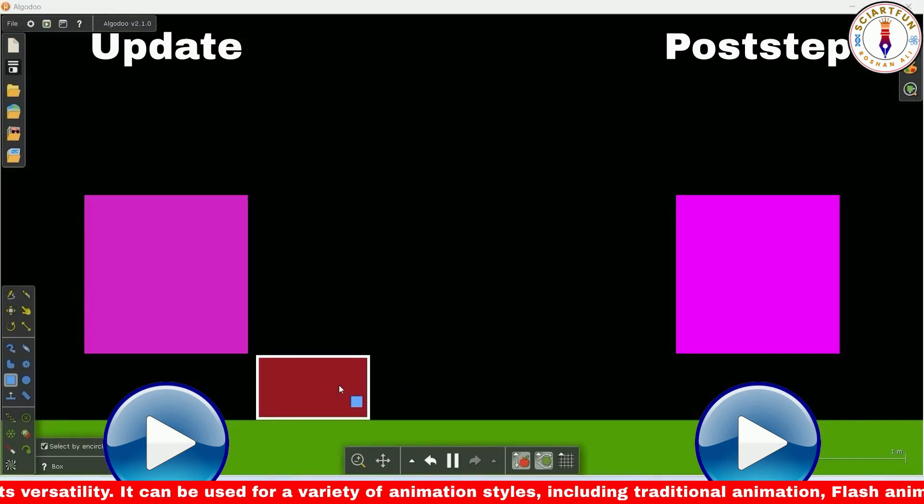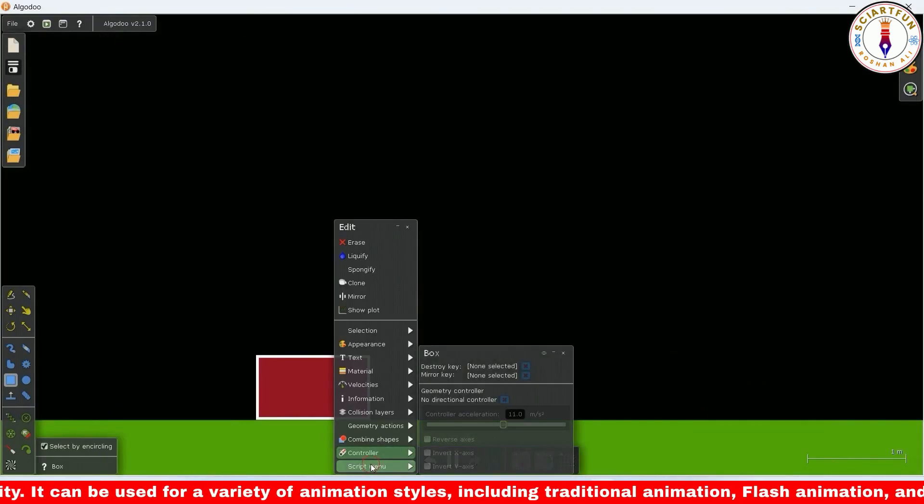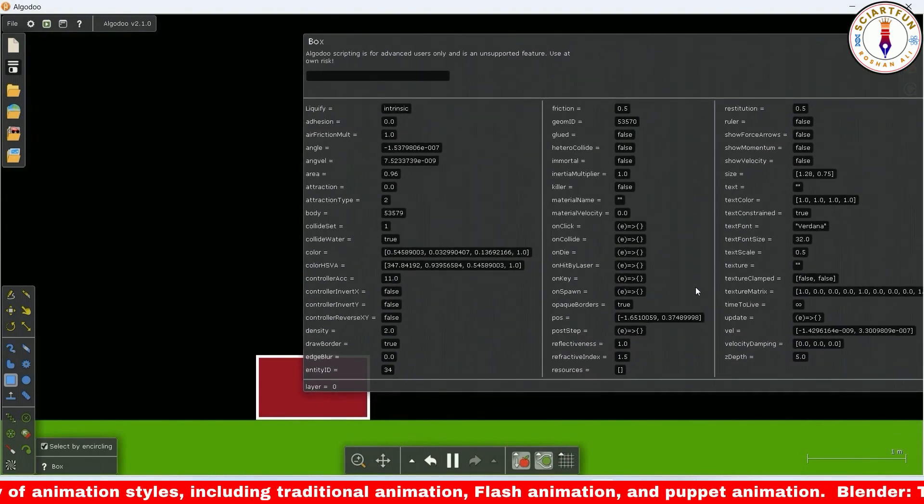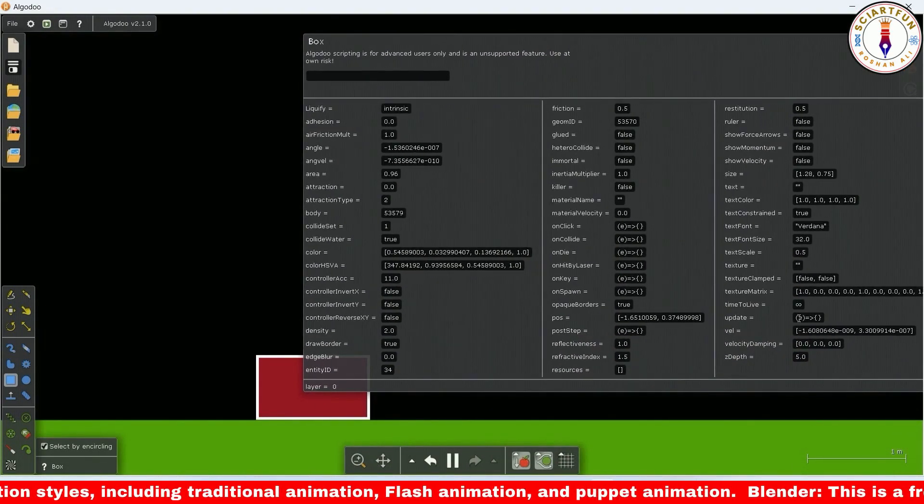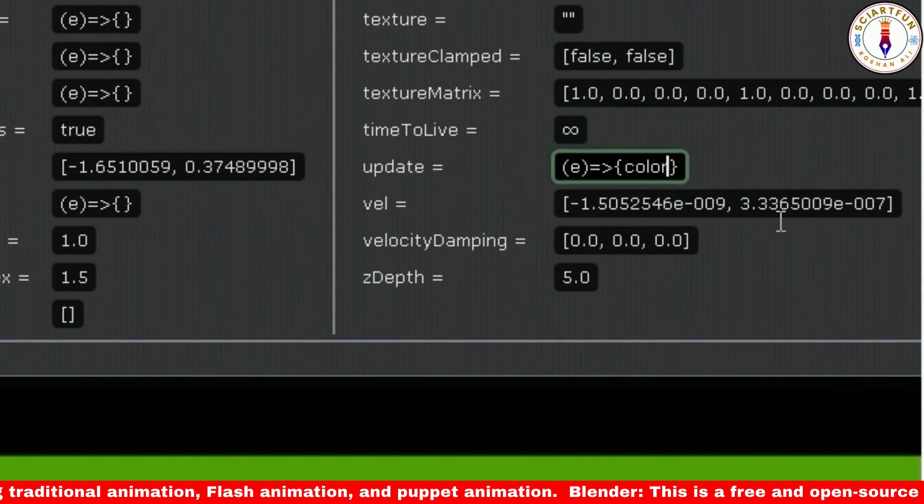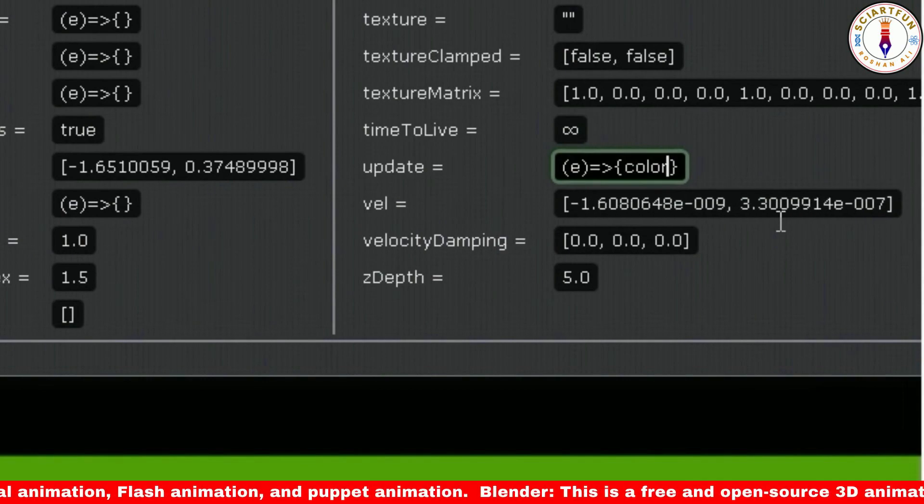Let's begin. Bismillahirrahmanirrahim. Let's first change the color of the object using the update field. Type this code in the update field.